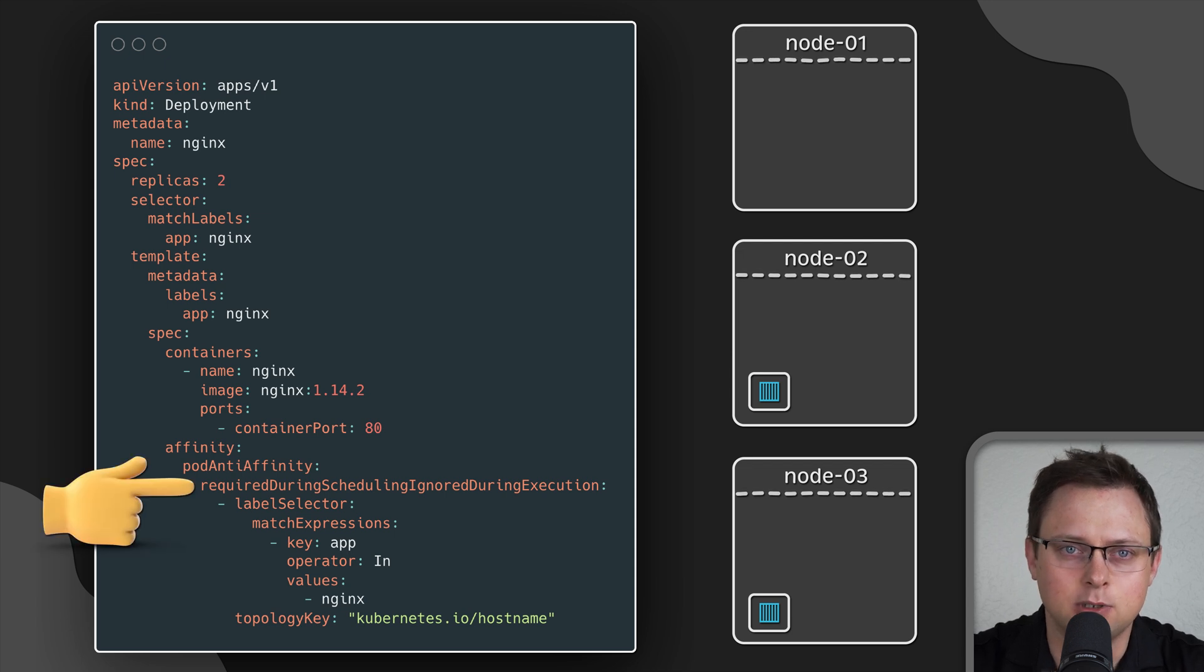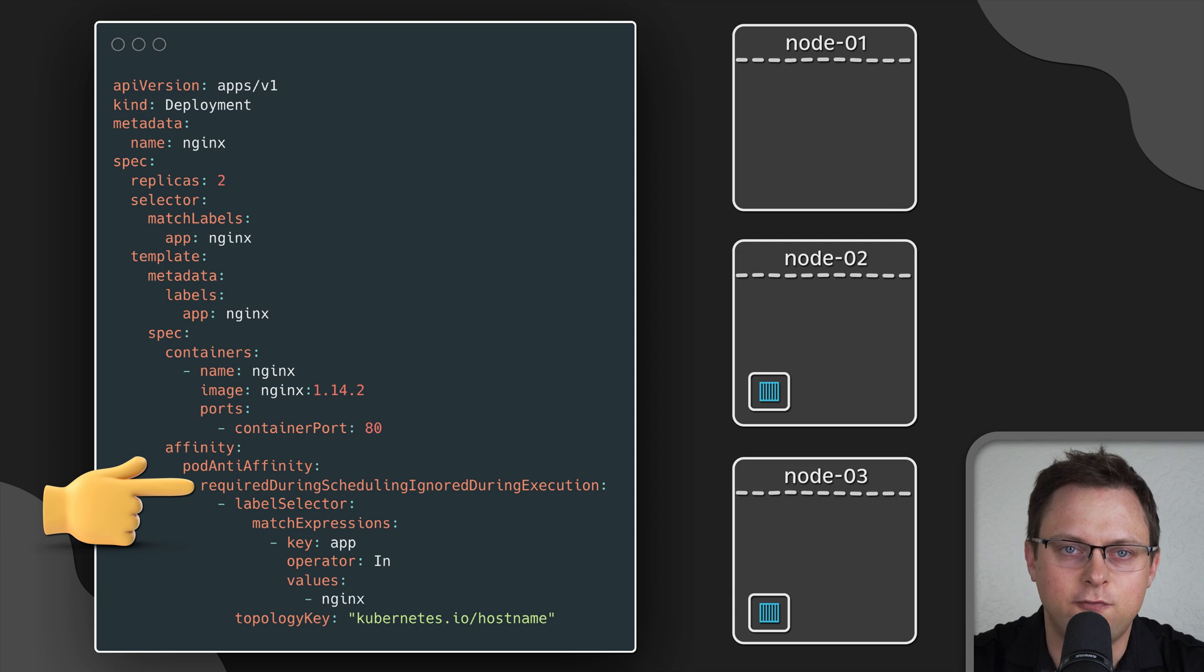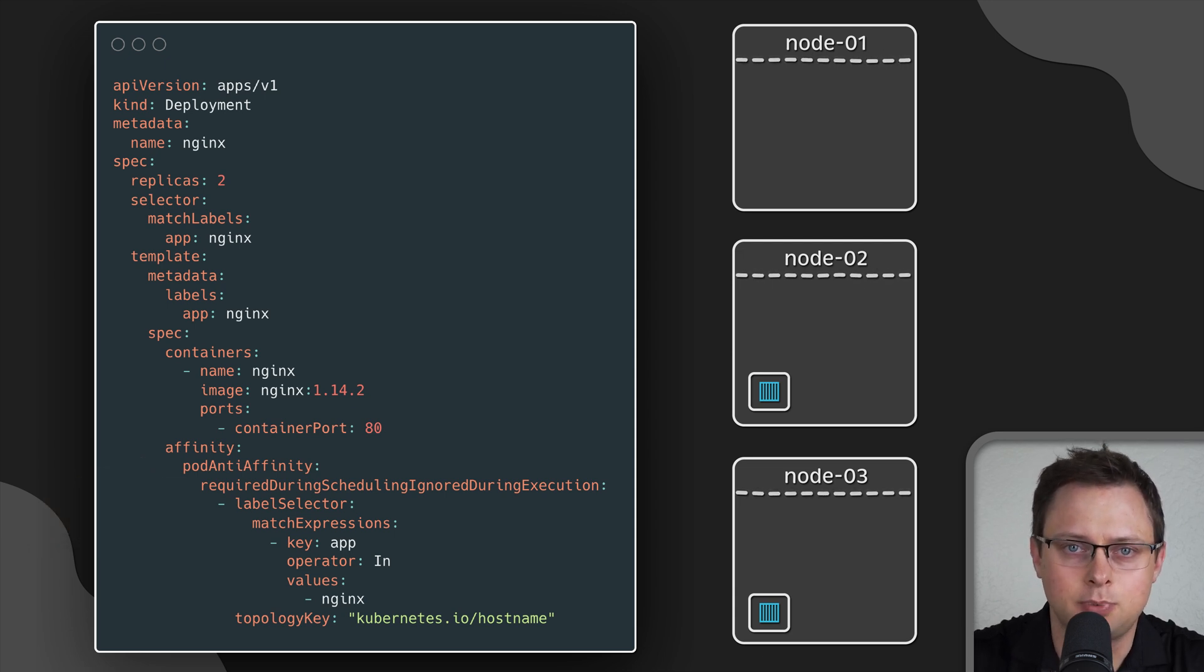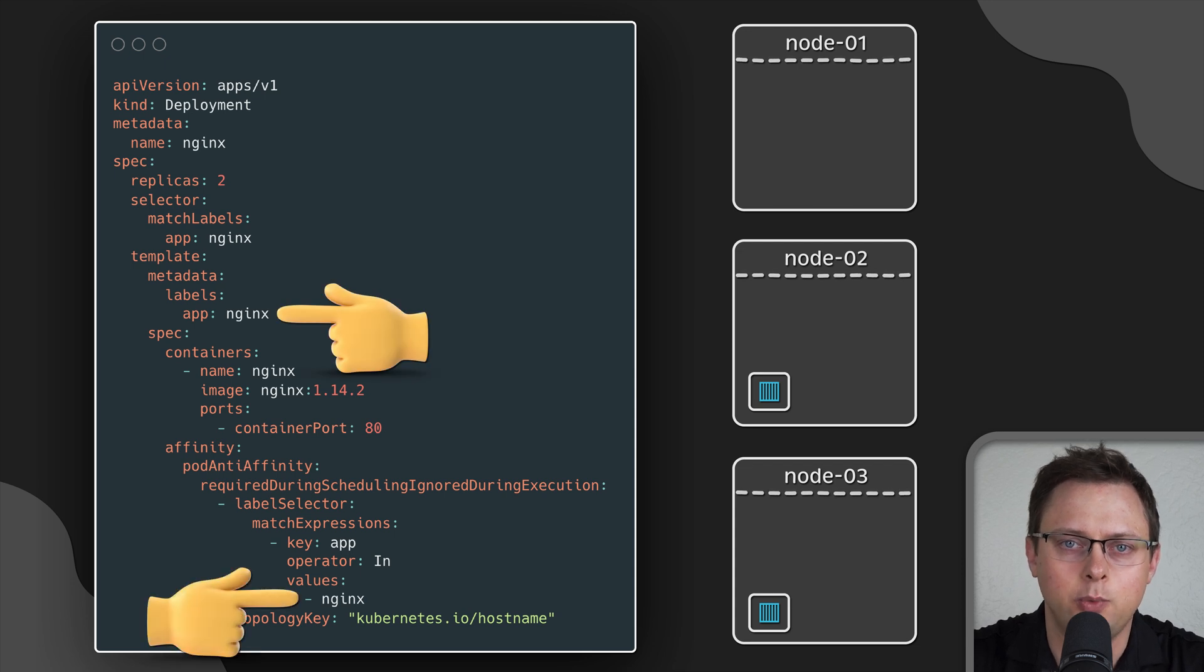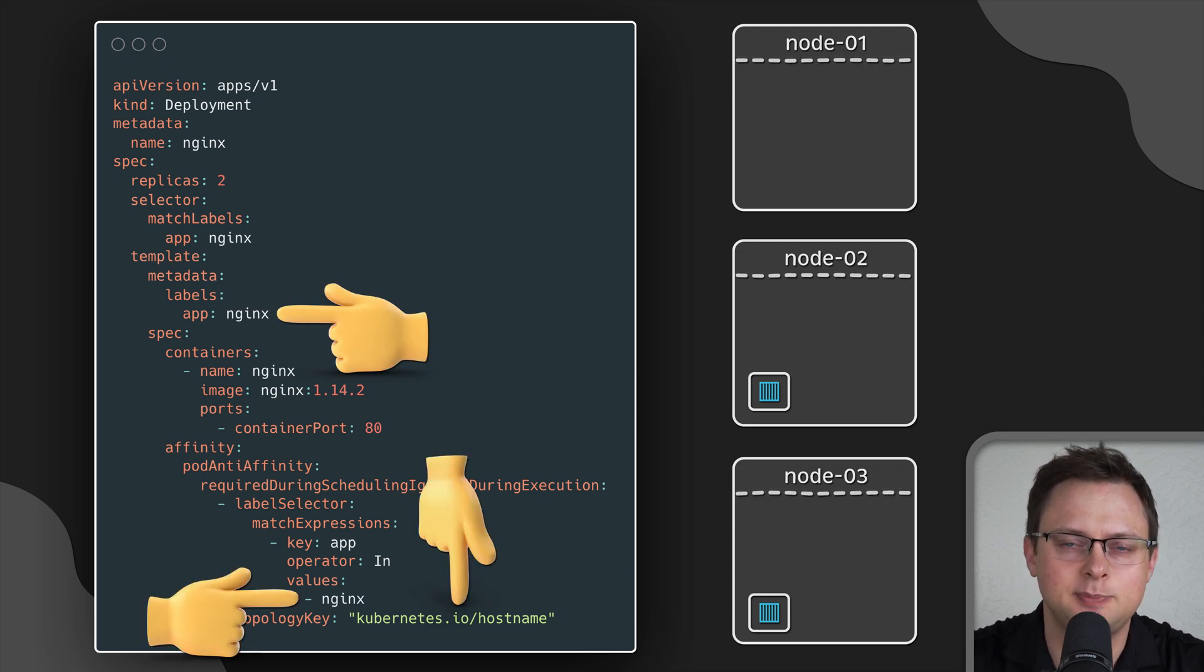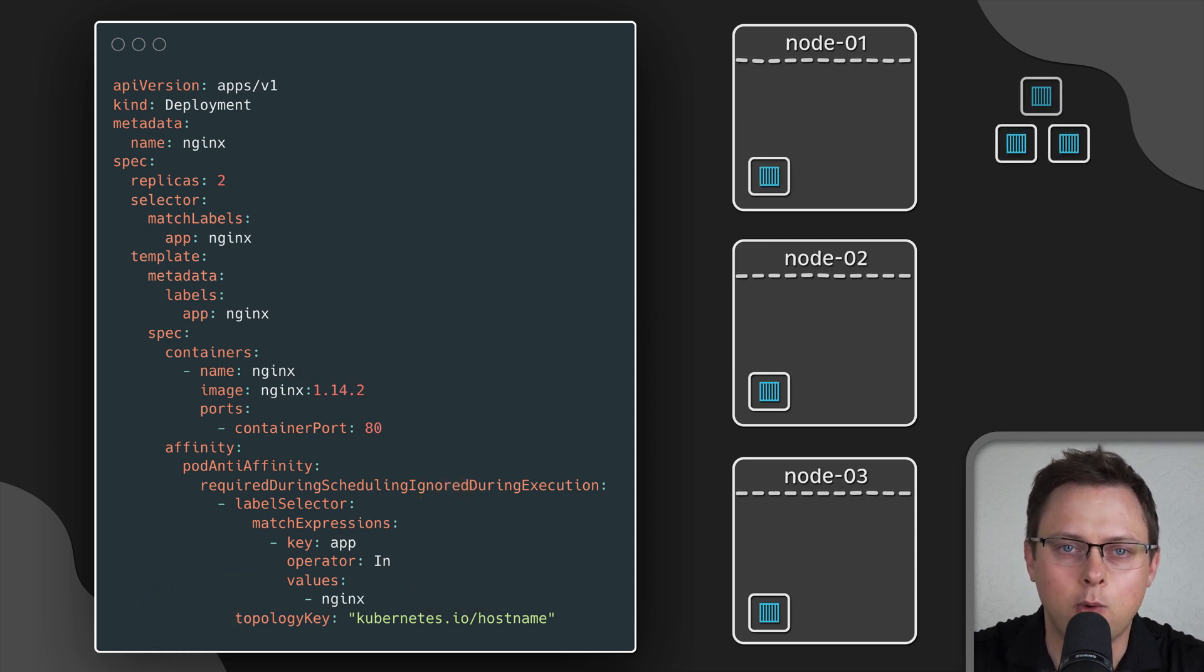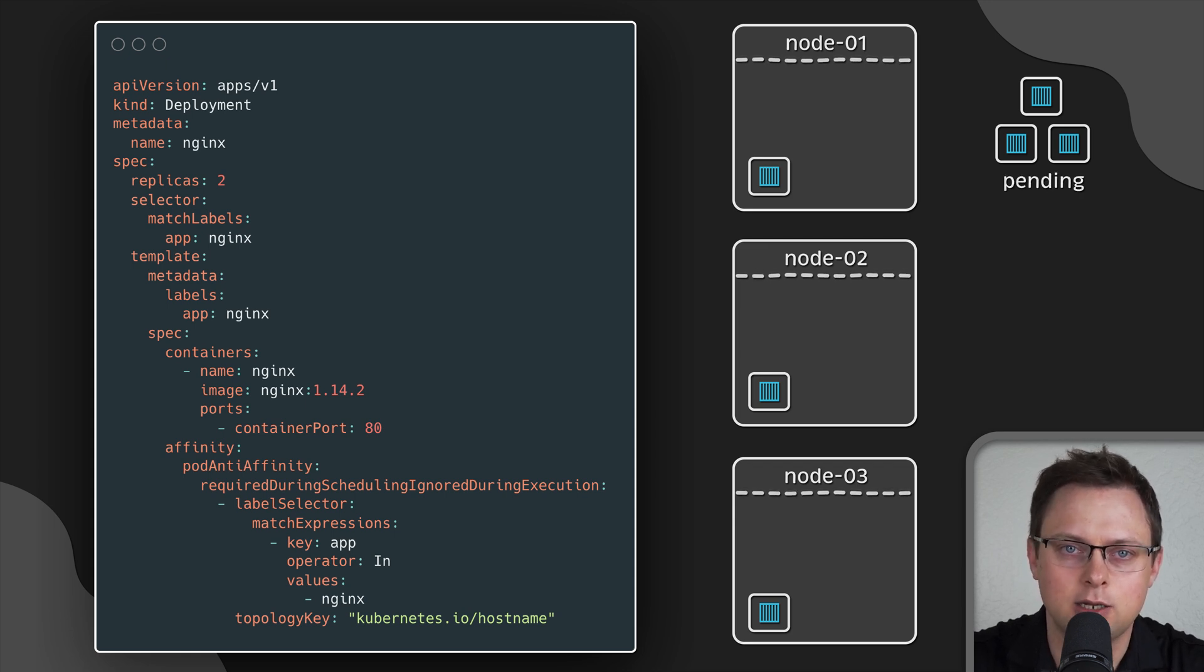The syntax is very similar to node affinity. And you also have required and preferred options, which define soft constraints. In this example, when we create a deployment object, we use pod labels as a constraint and specify the topology key. But be careful if you're using required during scheduling. If you don't have enough Kubernetes nodes, pods will be stuck in pending state.